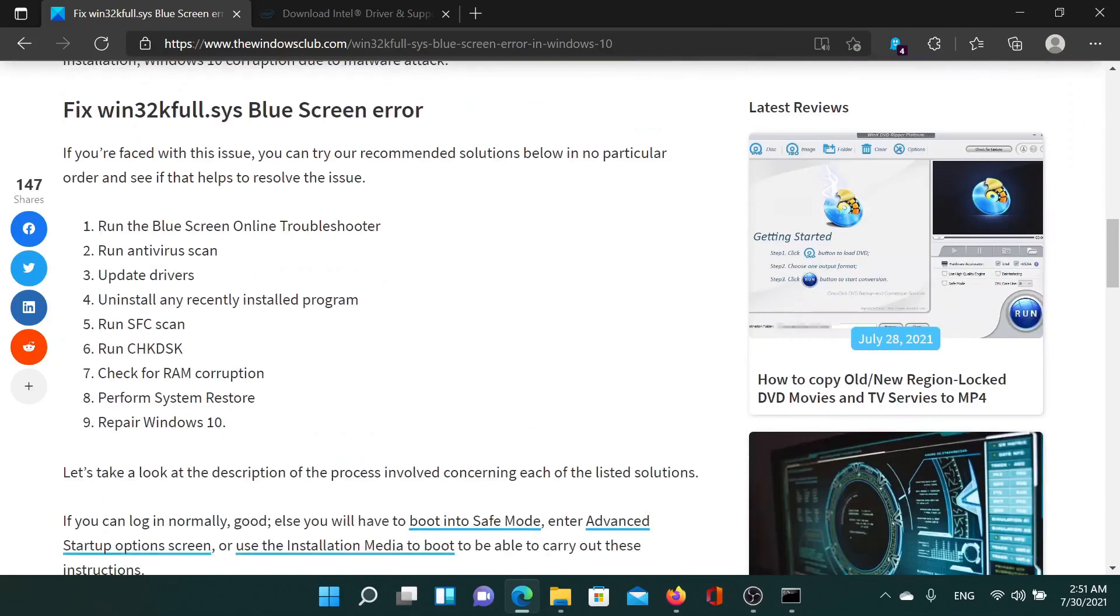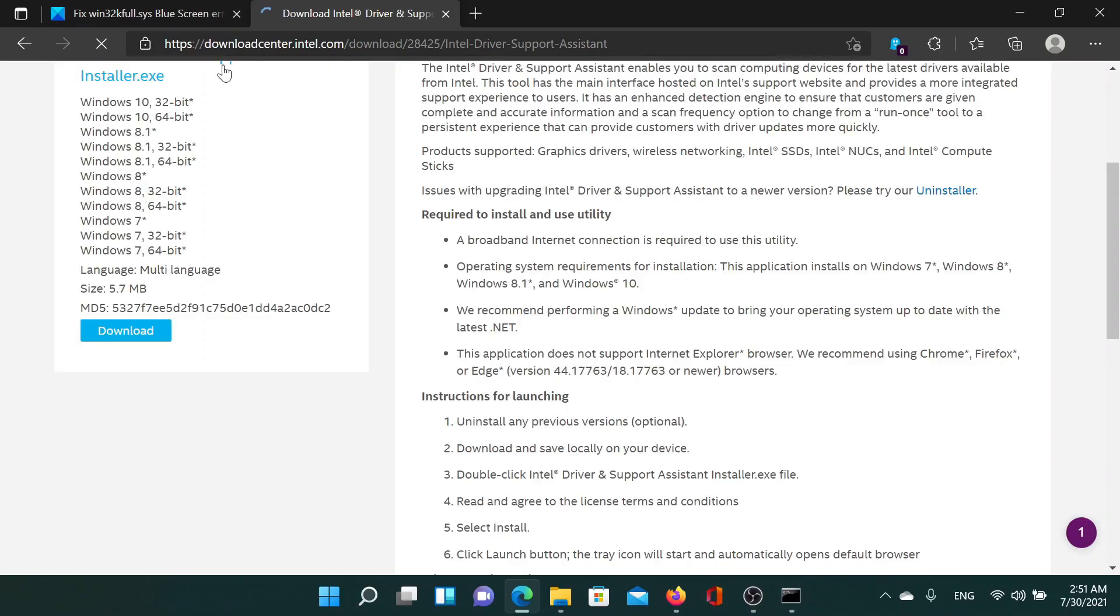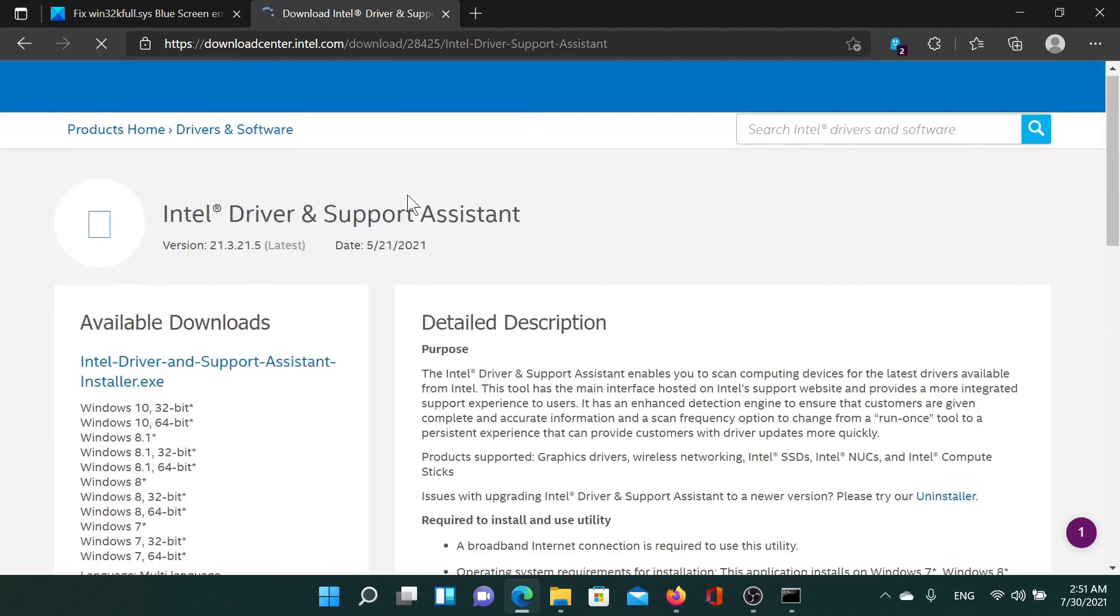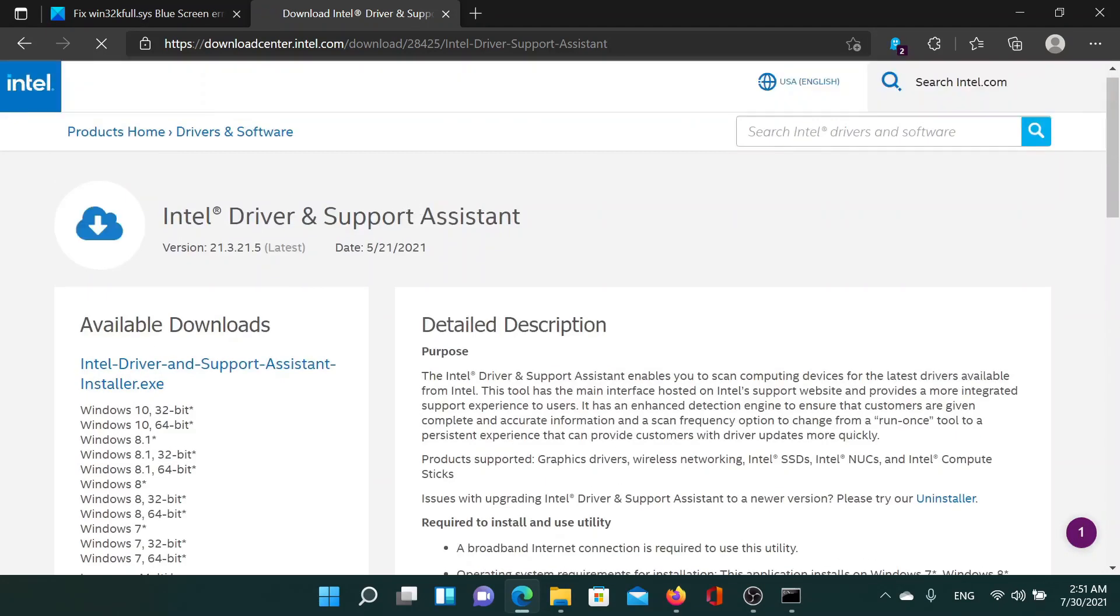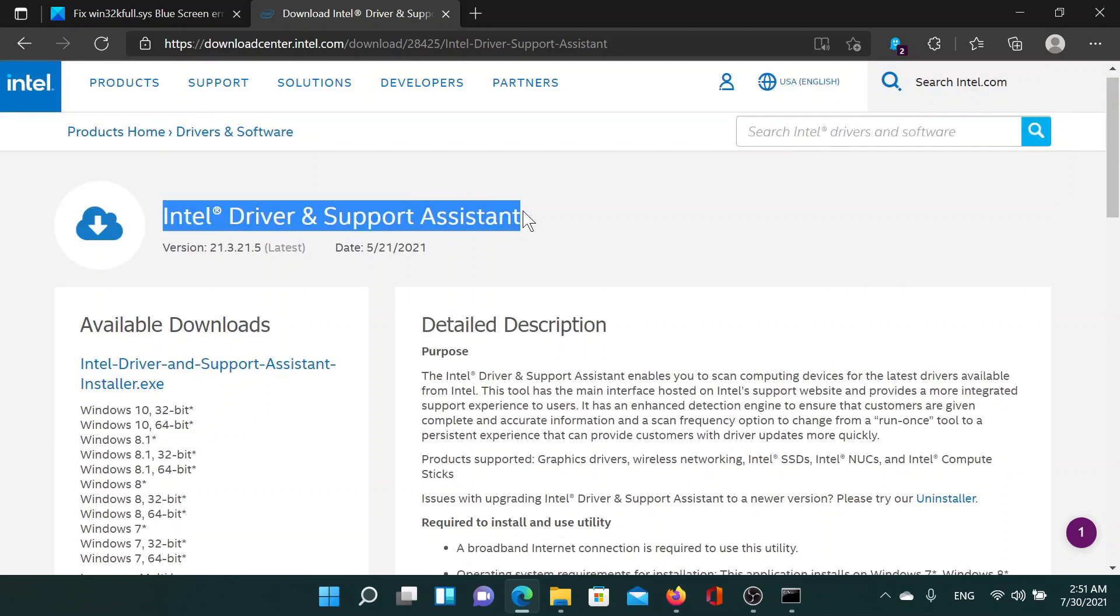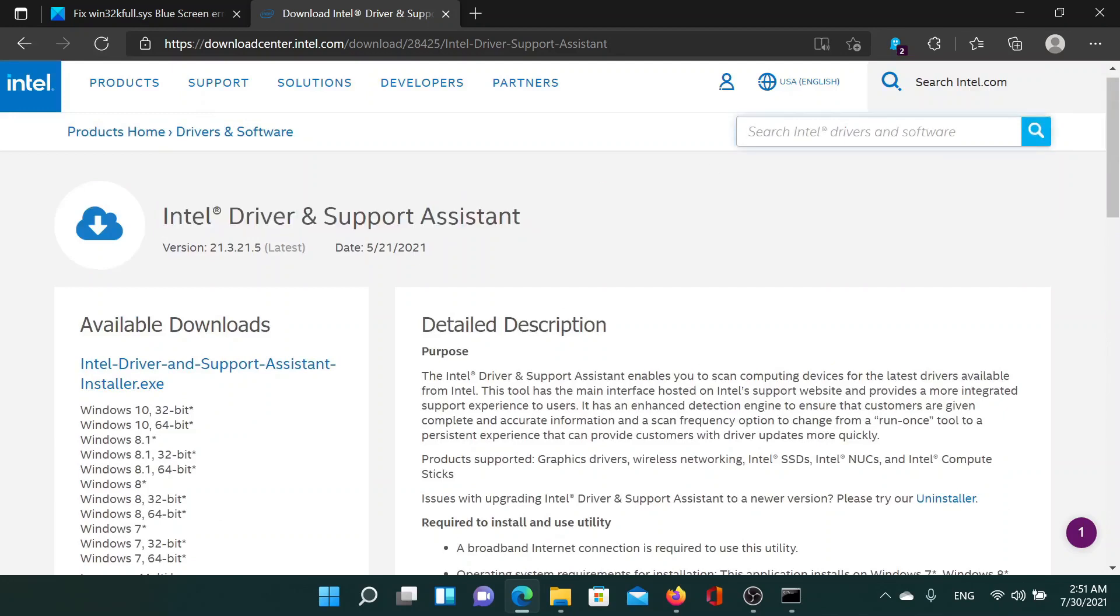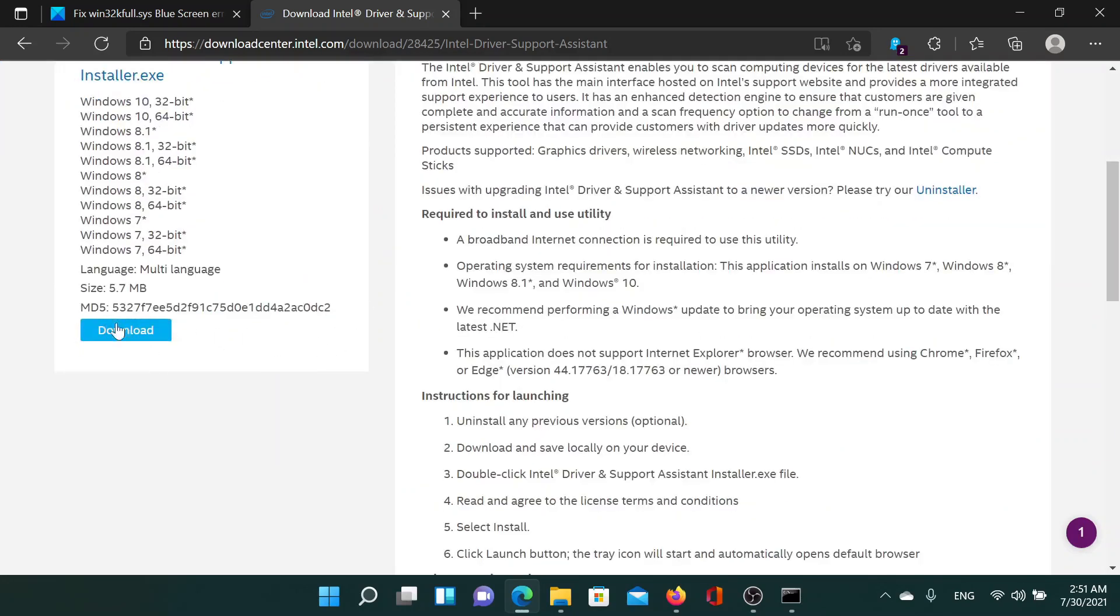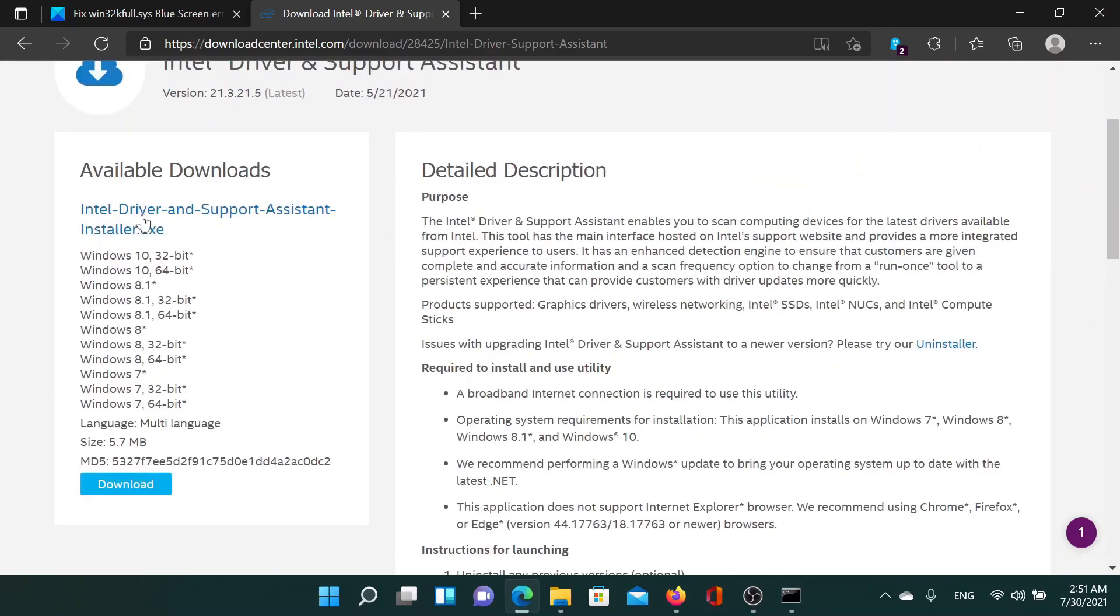First of all, you would have to update all the drivers. So go to downloadcenter.intel.com and search for Intel Driver and Support Assistant in the search bar. Then download this exe file, the installer file, and double click on it to update all the drivers at once.